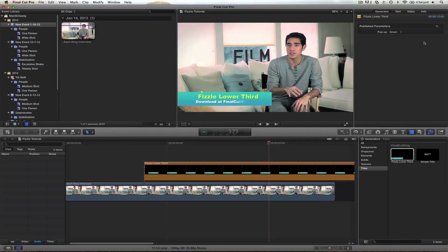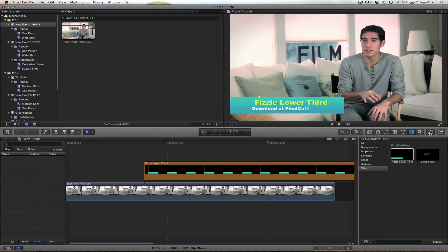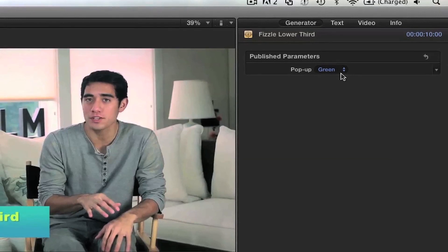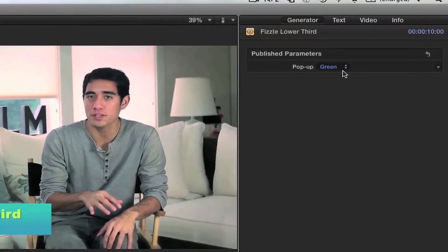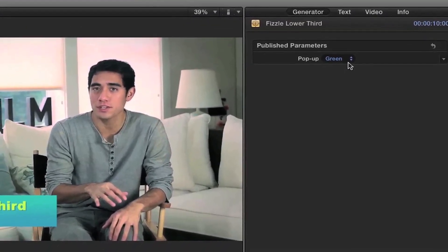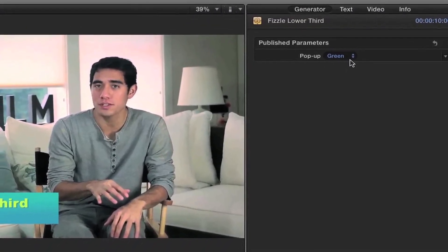But if you take a look in your inspector — which is right over here, open it up if you don't have it open — and look at your published parameters. Now I specifically made this, kind of programmed it without any difficult coding or anything. It's just a simple way to make this rig, and that's what it's called in Motion 5.